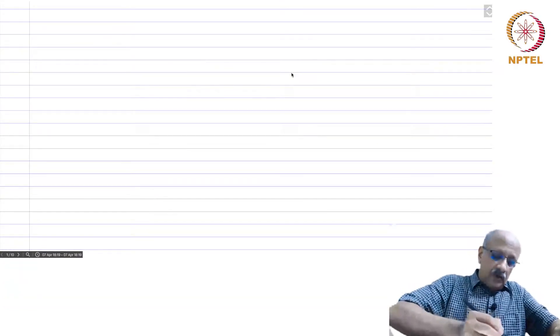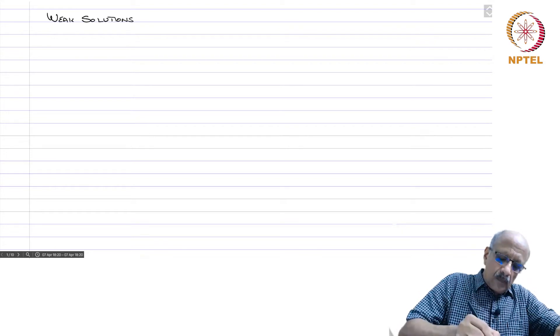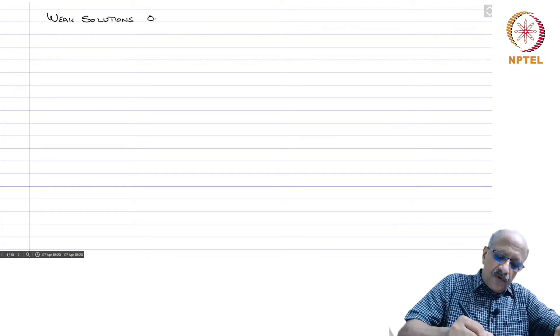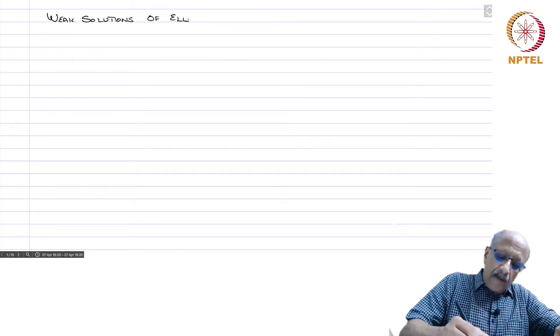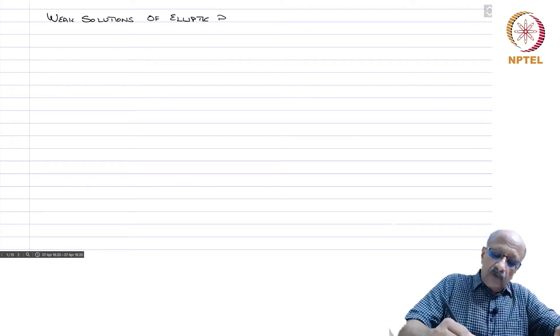We will now start a new chapter: weak solutions of elliptic boundary value problems.